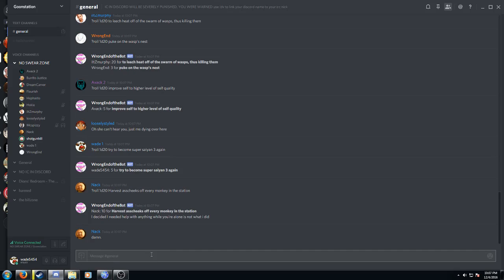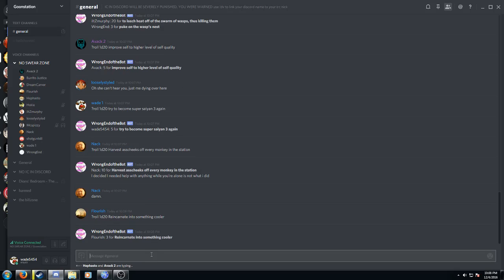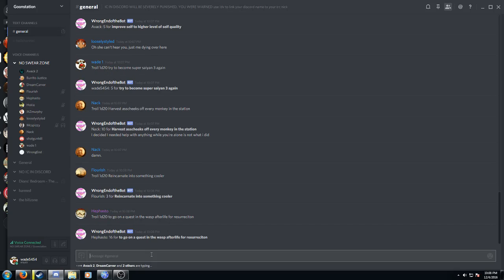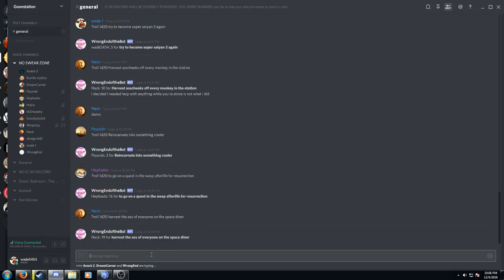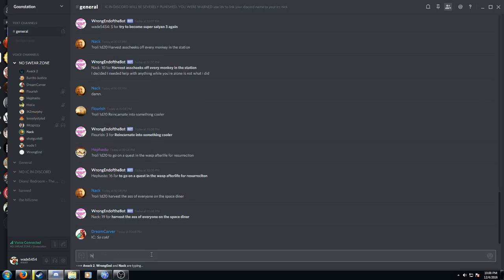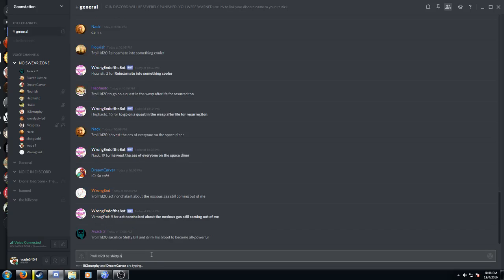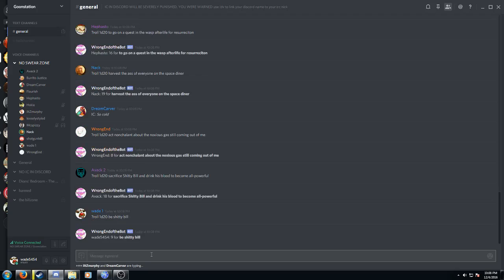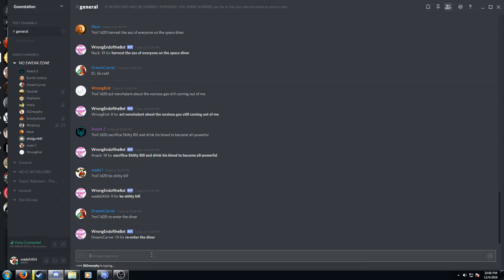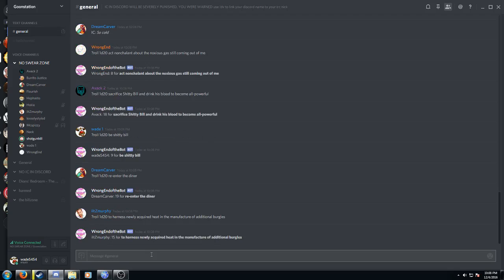Let's see. We're not at the station right now? I think we're at the Space Diner. Yeah, the Space Diner. There we go. 19. It's almost a crit. Oh, God. Wade is not Shitty Bill. Dream Carver has successfully re-entered the diner. Oh, Shitty Bill has been sacrificed and you drank his blood to become all-powerful. Good news, you have drank in his blood. Bad news, Shitty Bill has about 30 years of kind of indulgent toxicity on his side, so I don't know what you've exactly inherited there. Stop trying to make burgles.